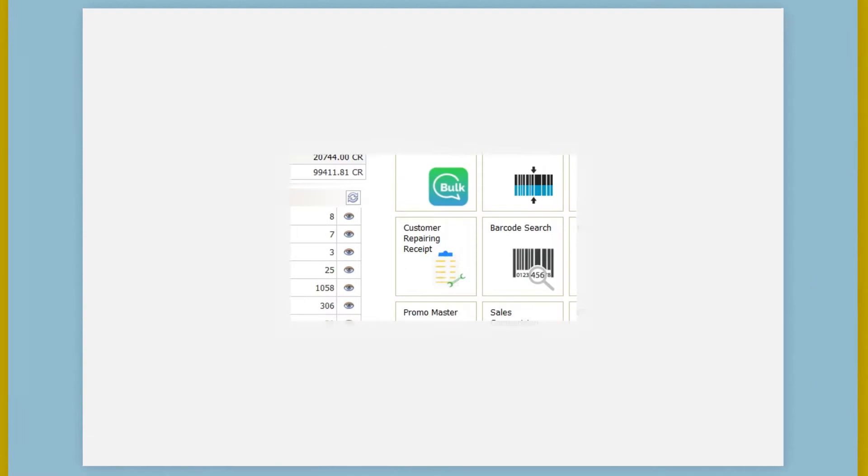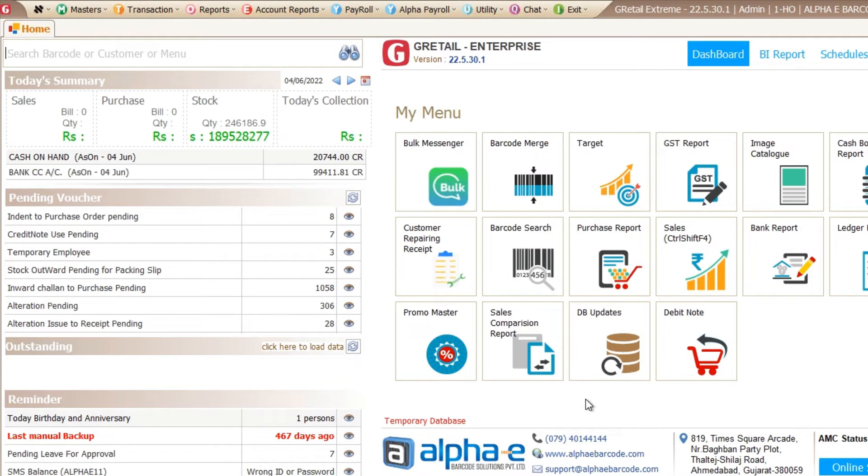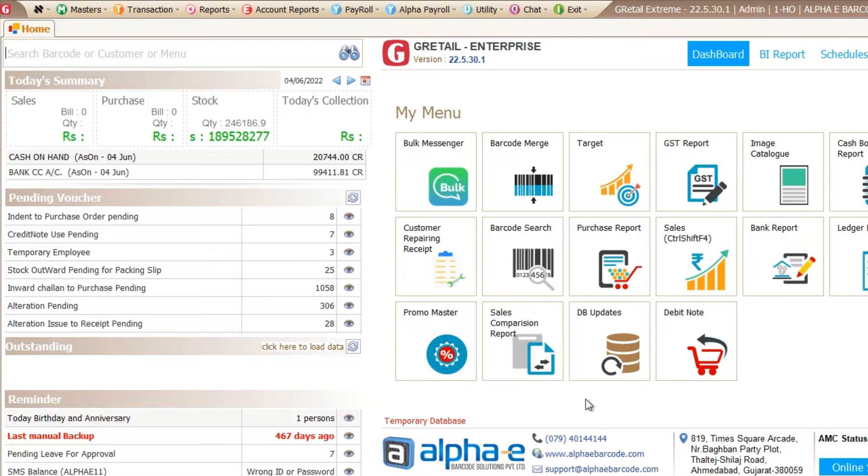We are showing the new extreme feature that is the GST number search using the API. So this feature is useful for getting the latest information from the GST portal using the GST number. And the main benefit of this feature is to get our database to be updated from the GST portal. So let us see how it's working.